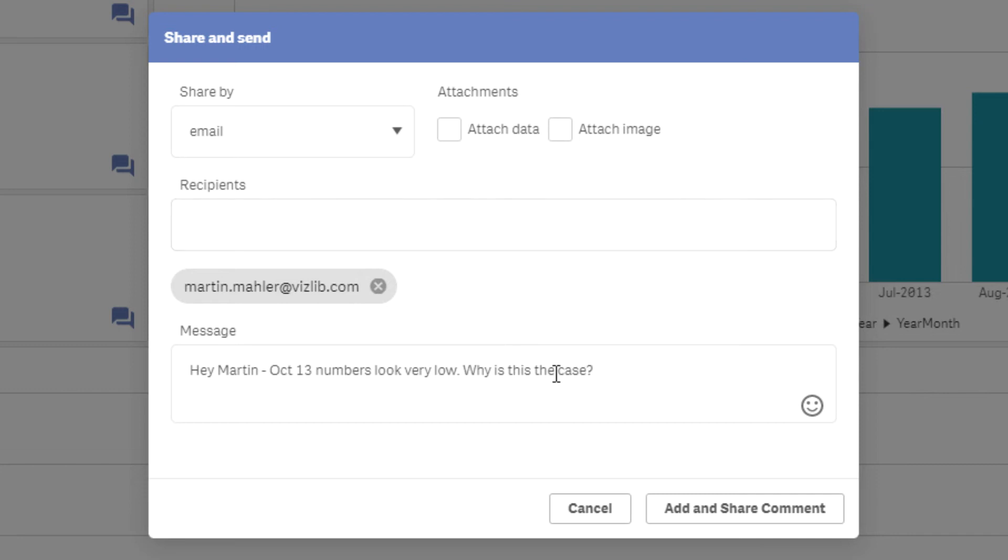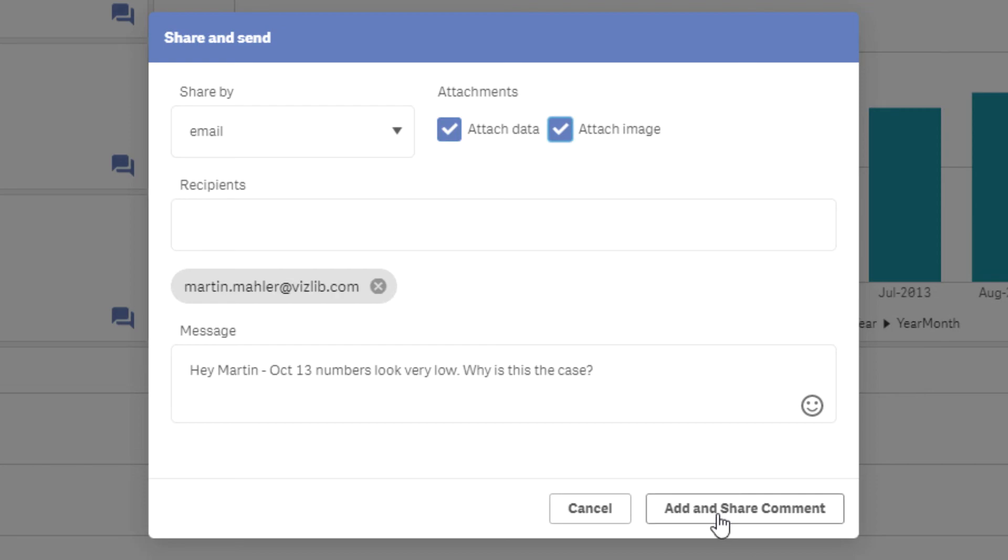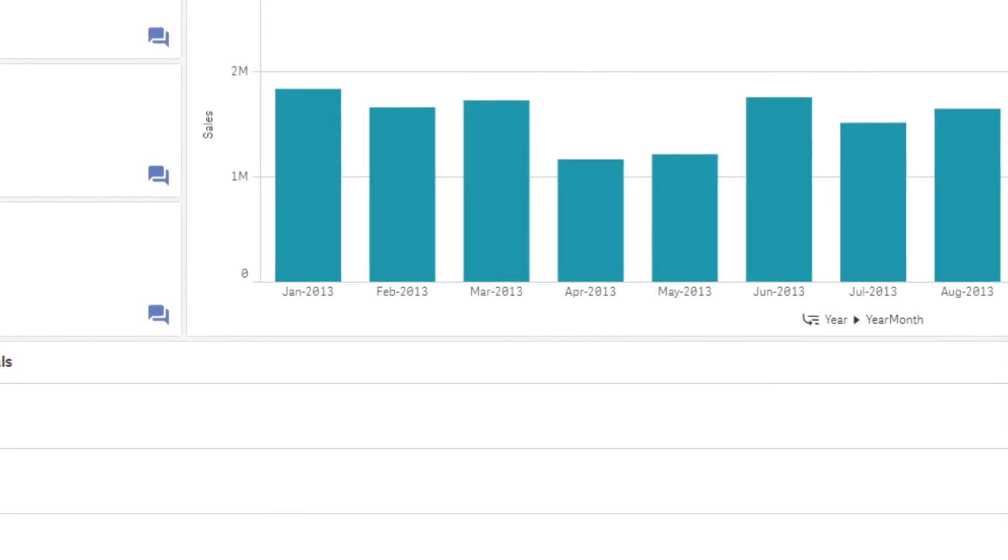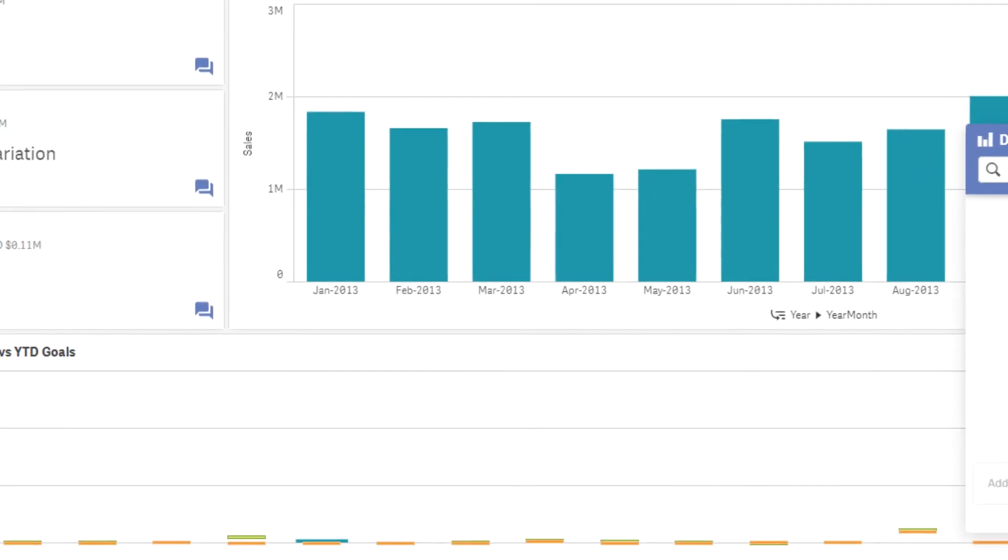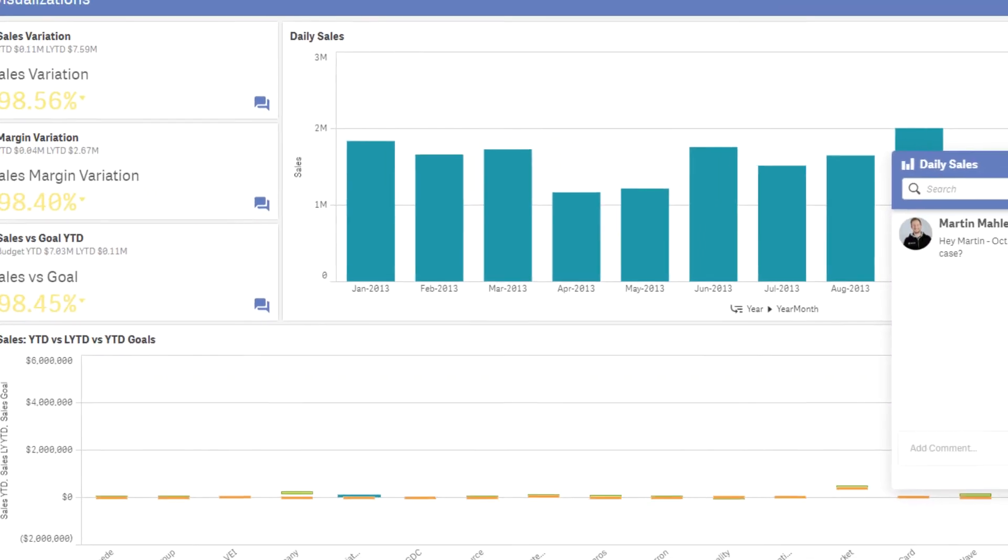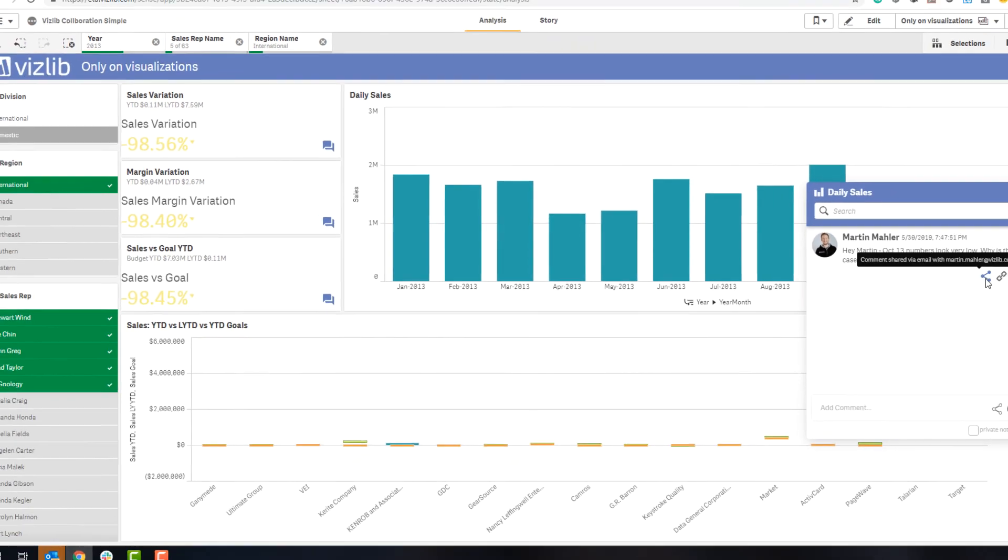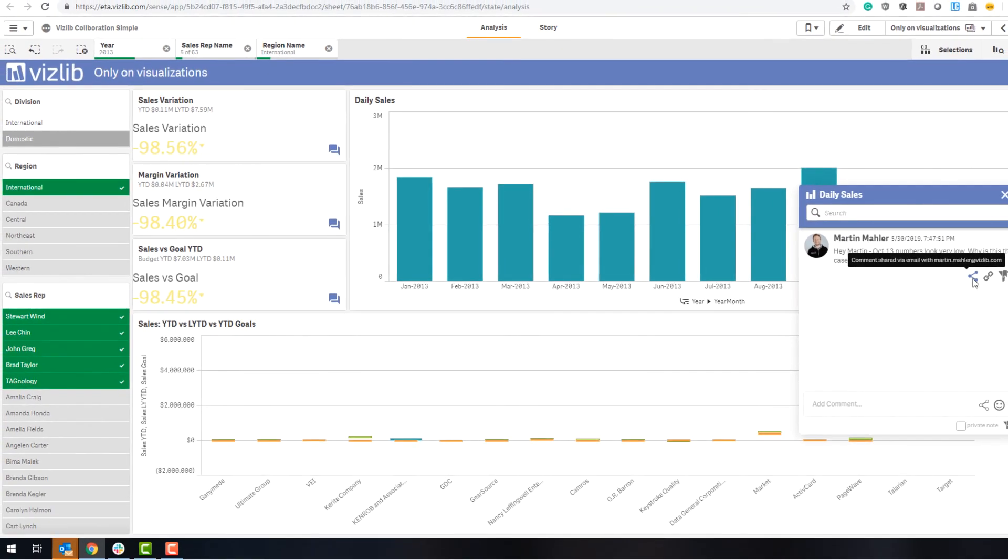And not only can I put in here a comment, but because the comment itself will be difficult to answer via email, I can also attach the data, and I can also attach the image here. So I can then click on this, and that will be posted as a comment here on the dashboard, which you can see here has been shared with Martin.